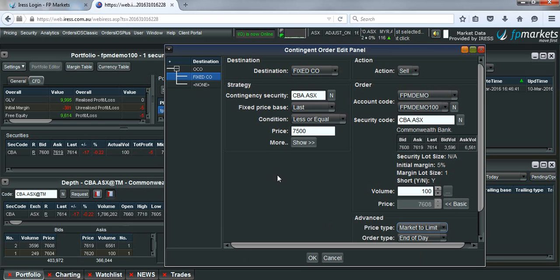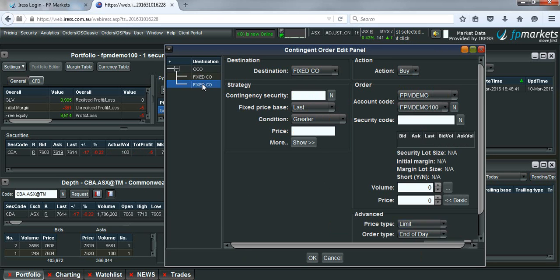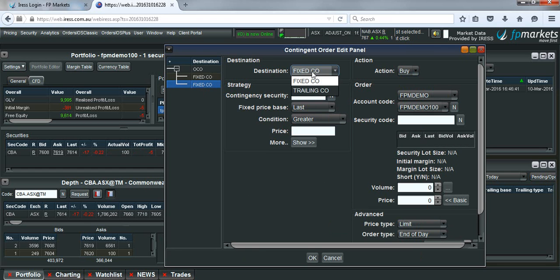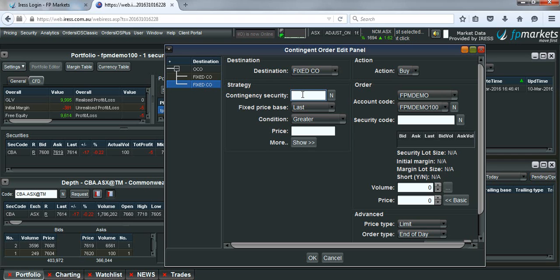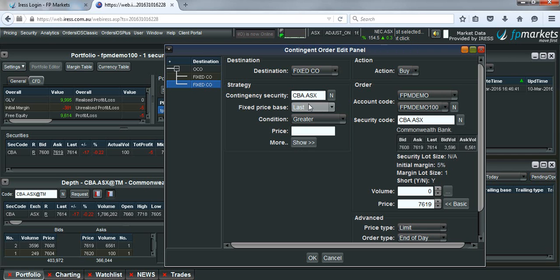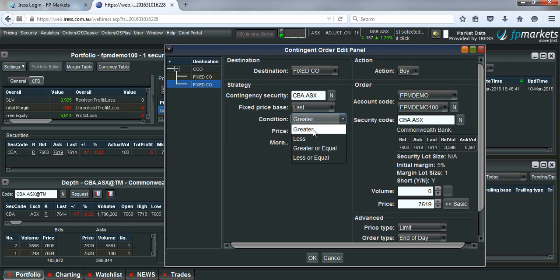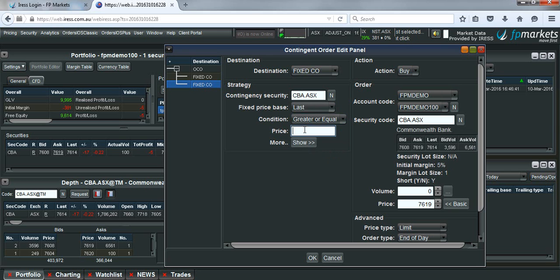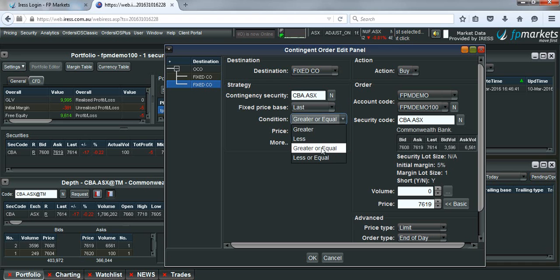This will be the take profit. The destination is a fixed CO. The contingent security is CBA. Last price, greater or equal. You can also choose greater than if you'd like, or it is greater or equal.